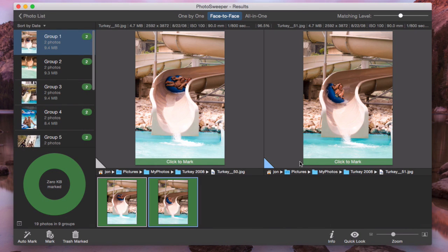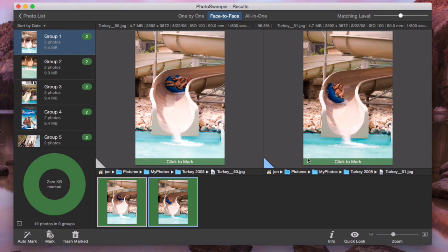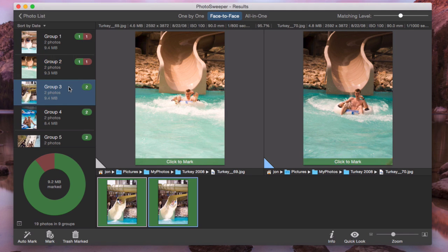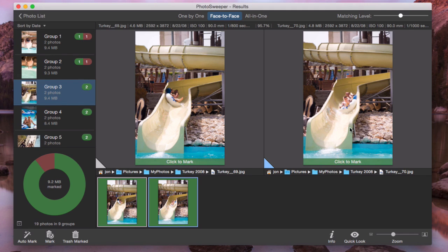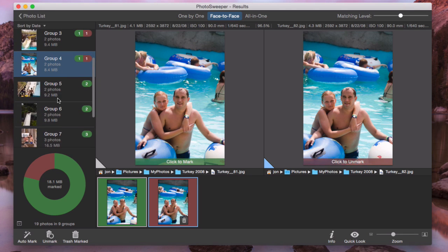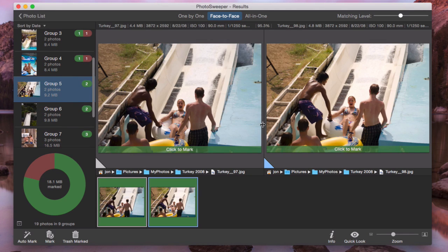Now our goal is to mark photos for further removal. Face-to-face mode allows you to fast mark with just a click. Mark the left photo, the right photo, the left one. Quite simple, right?